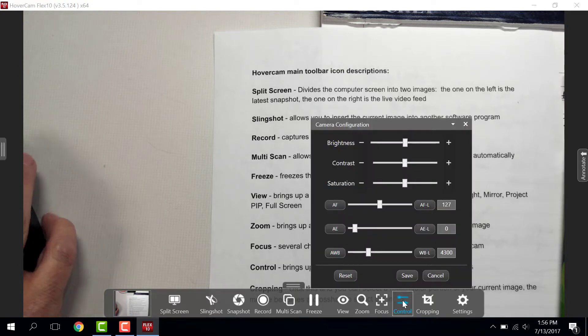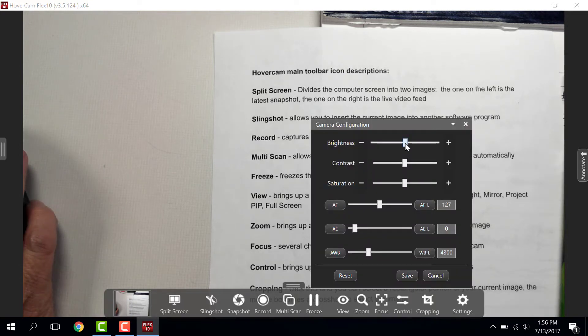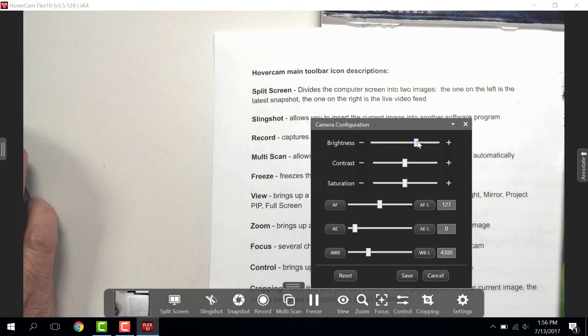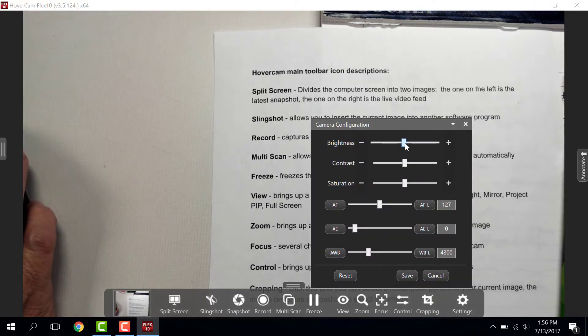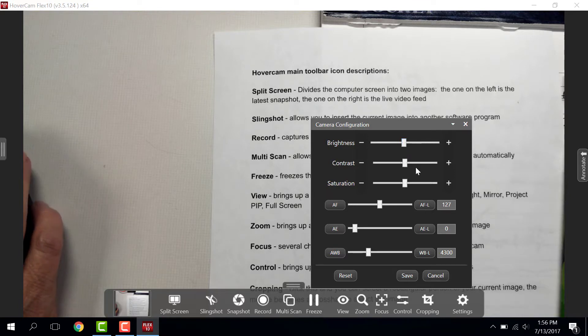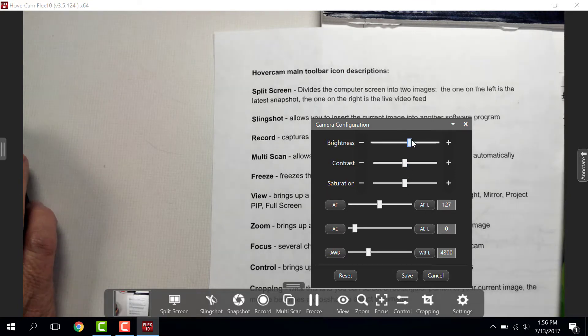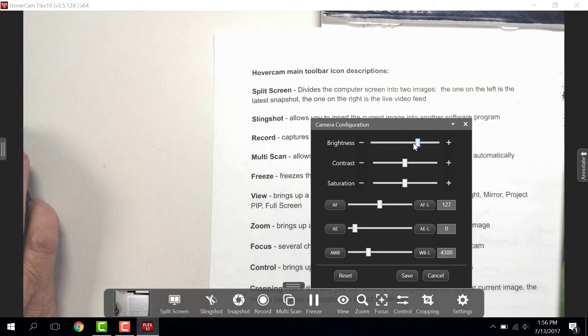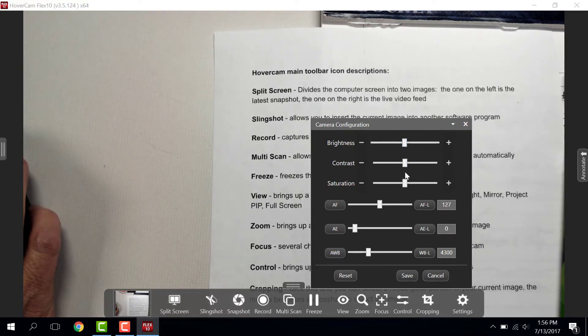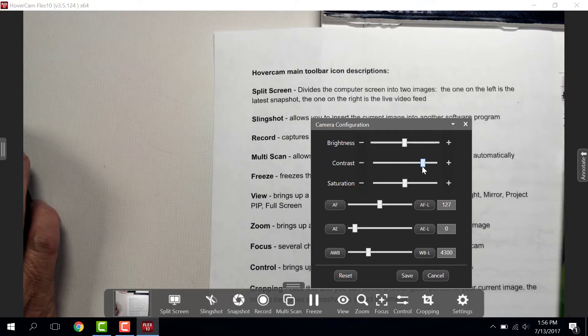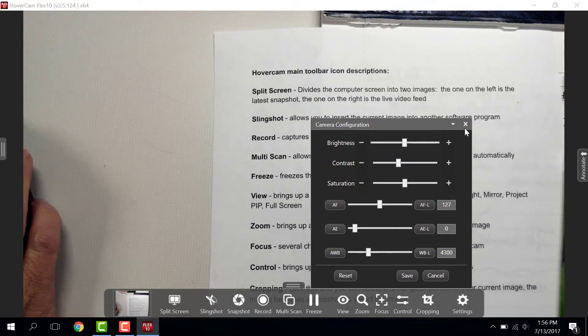Control. Based on your lighting in your classroom, you may want something brighter or possibly more contrast. Again, close the window with the little red X at the top right.